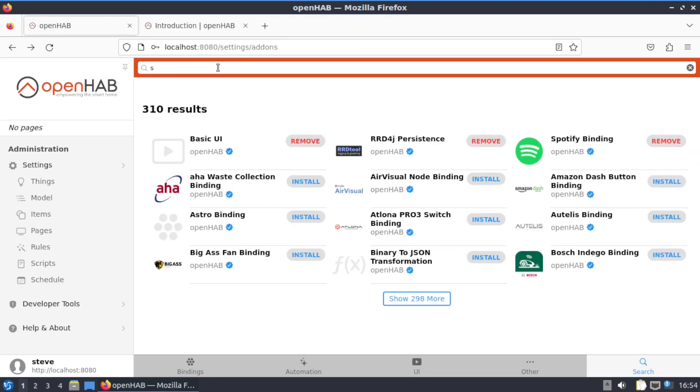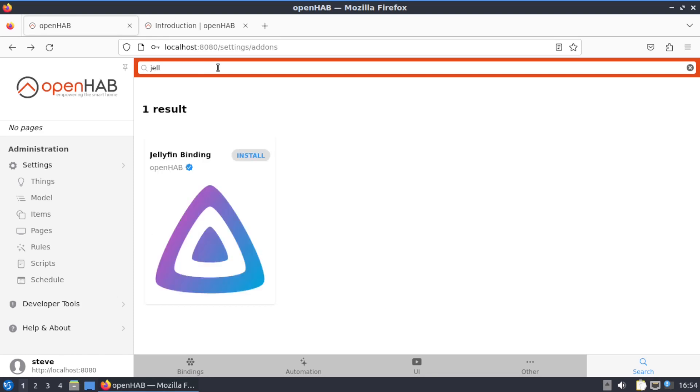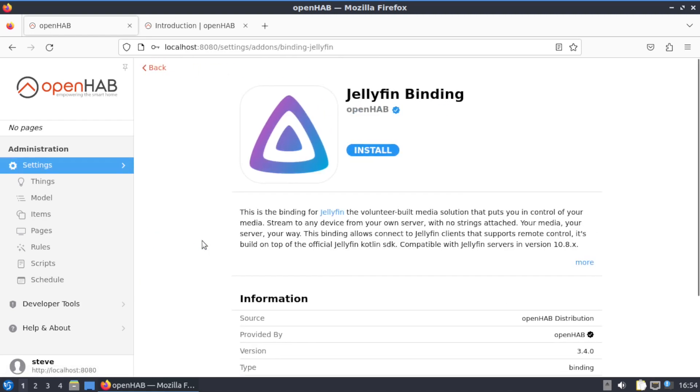Now if you got like a Jellyfin server, on this, this is the binding for Jellyfin, the volunteer-built media solution that puts you in control of your media. Stream to any device from your own server with no strings attached. Your media, your server, your way.